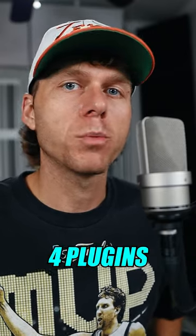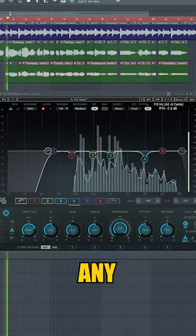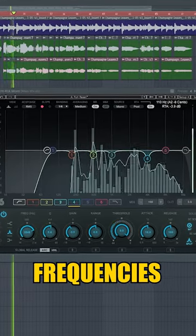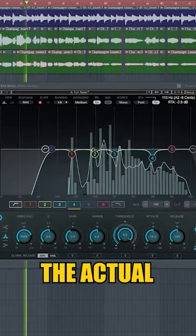How to get a professional sounding vocal using only four plug-ins. First, use an EQ to remove any unnecessary frequencies that are sticking out in the vocal.